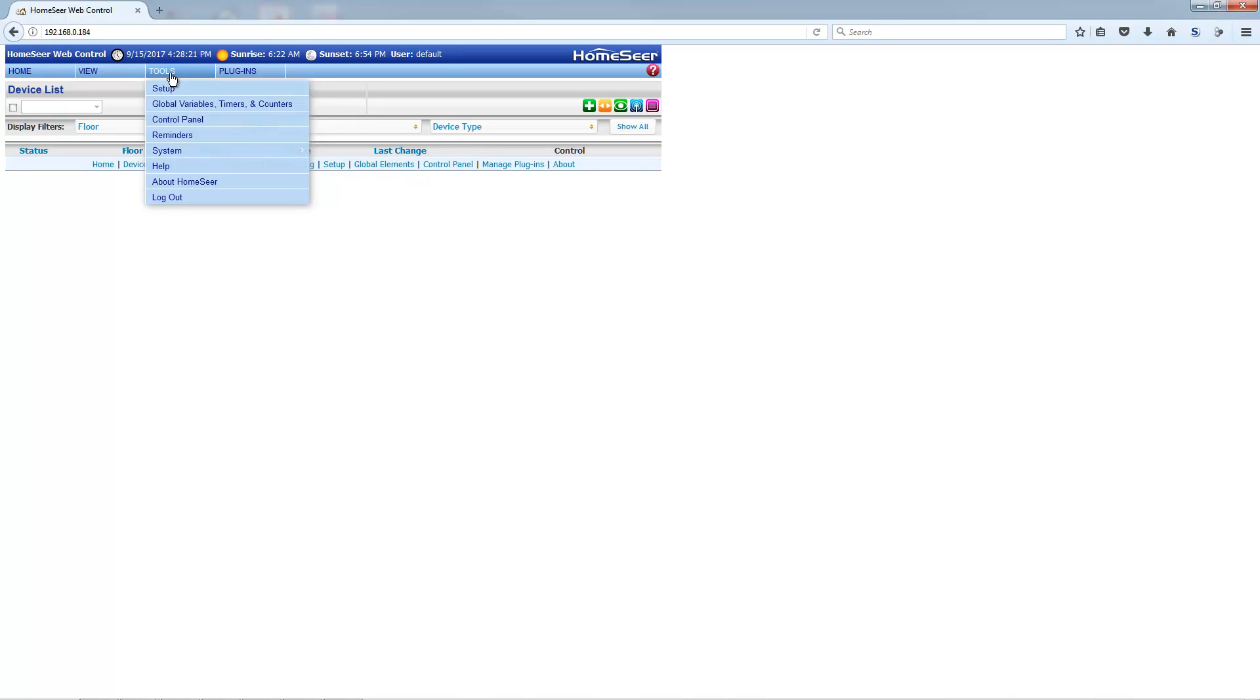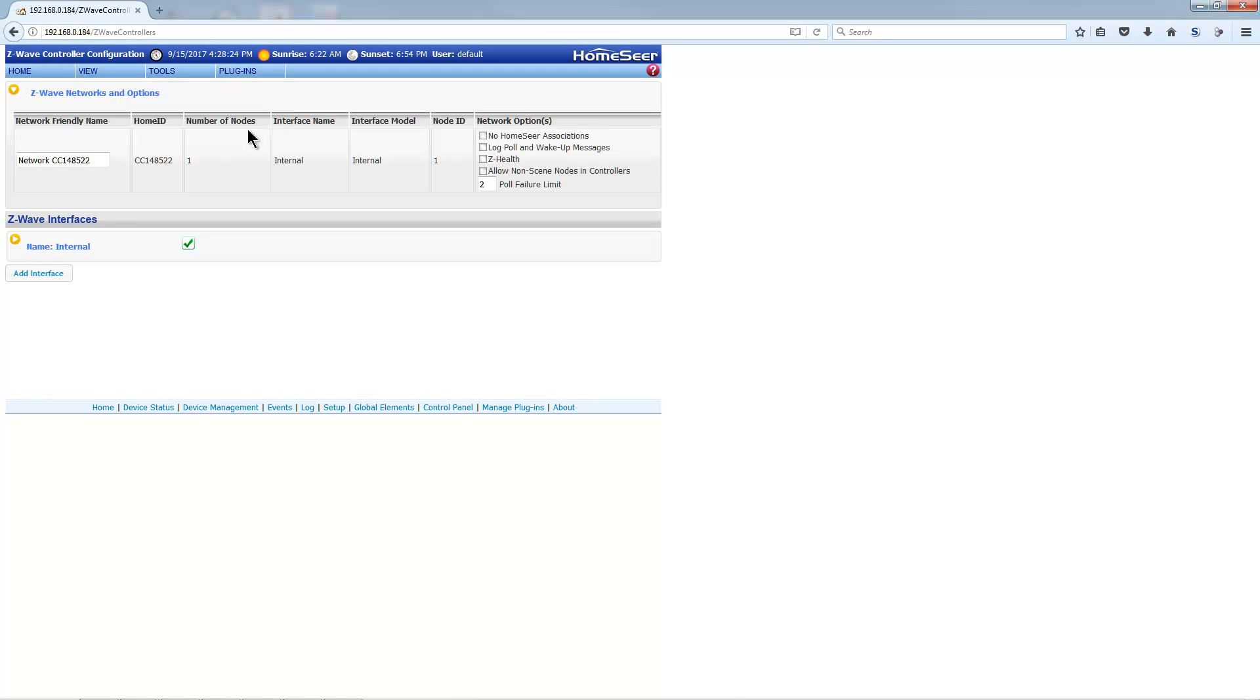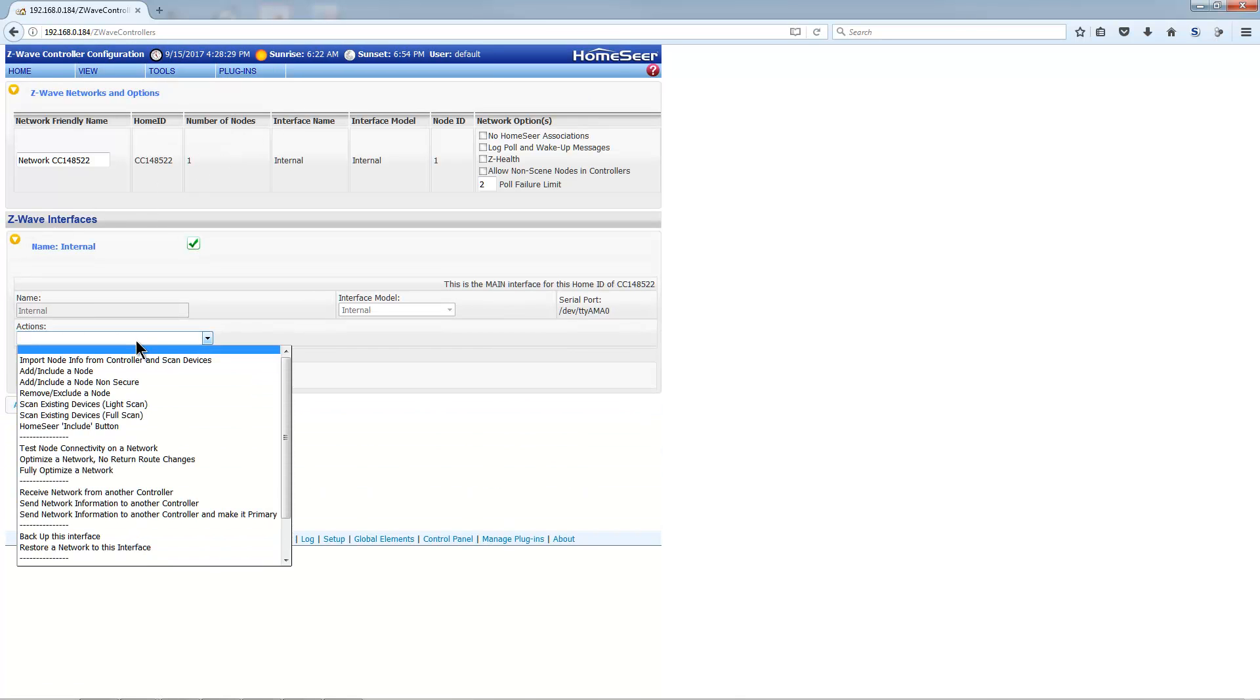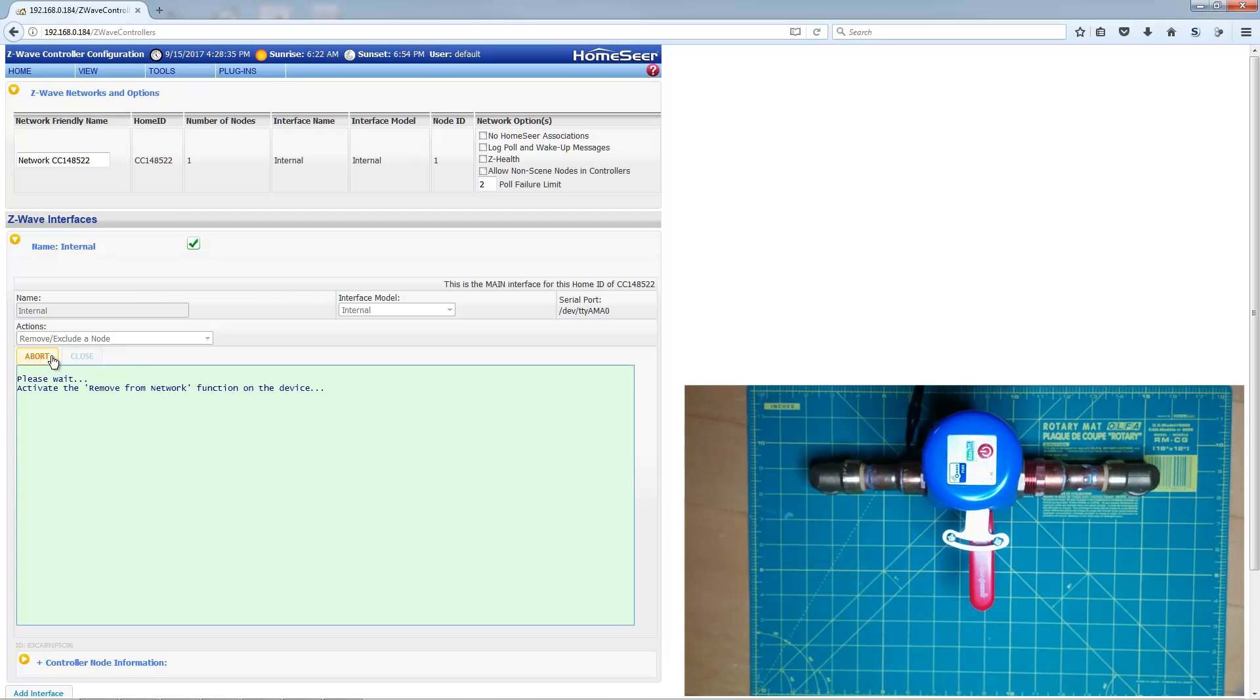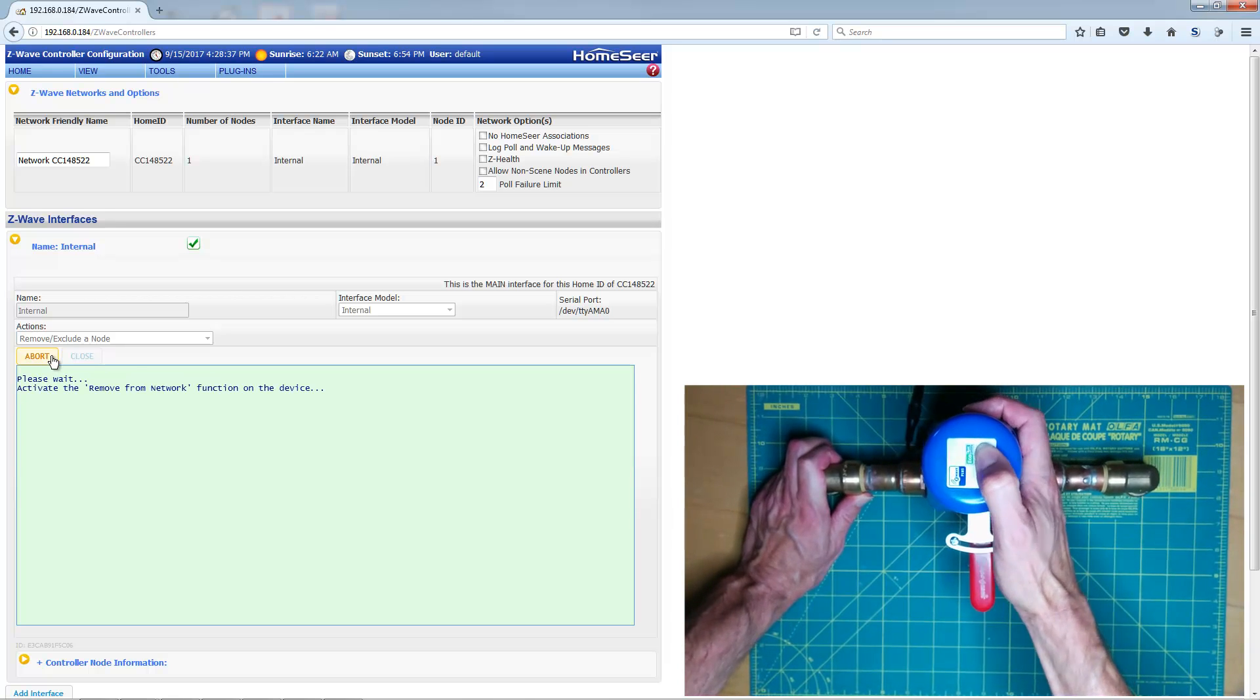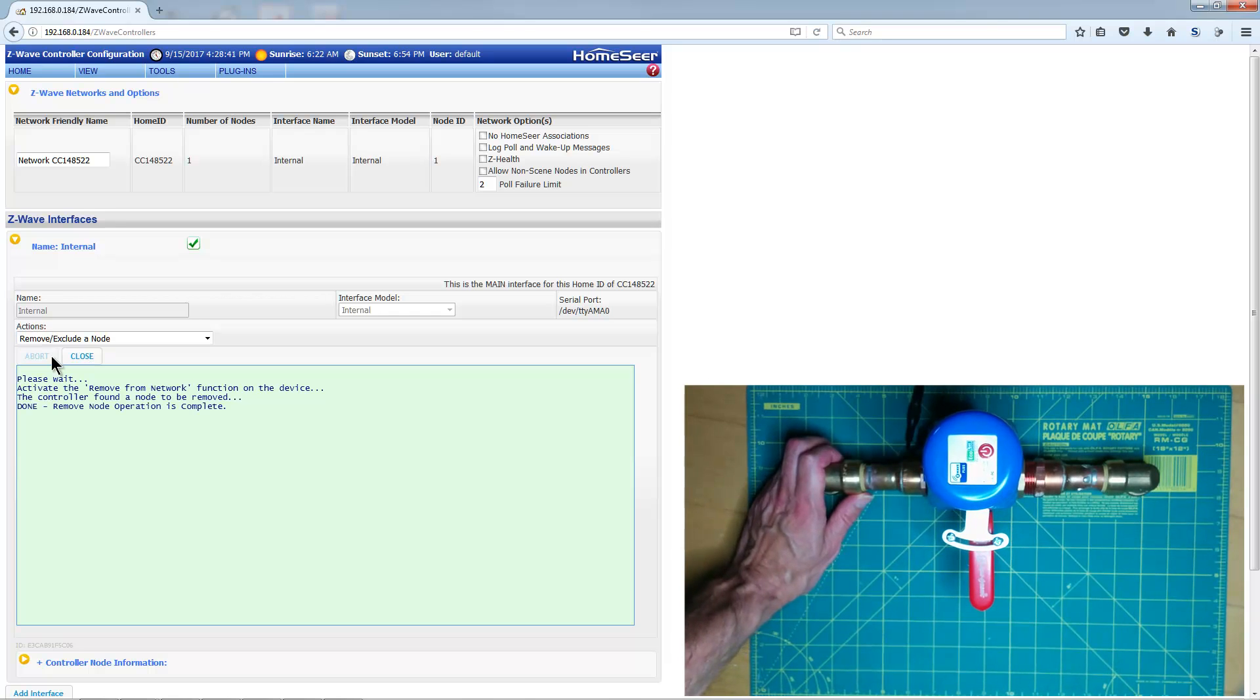To pair the Econet Valve robot, navigate to Controller Management and find the Remove Exclude Node drop-down. Click the Start button, and then press the button on the Valve robot rapidly five times. Click the Close button when the operation is complete.